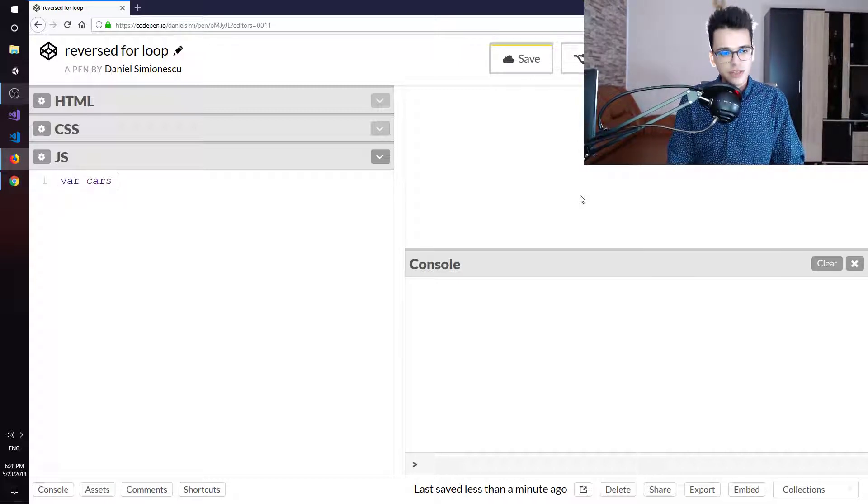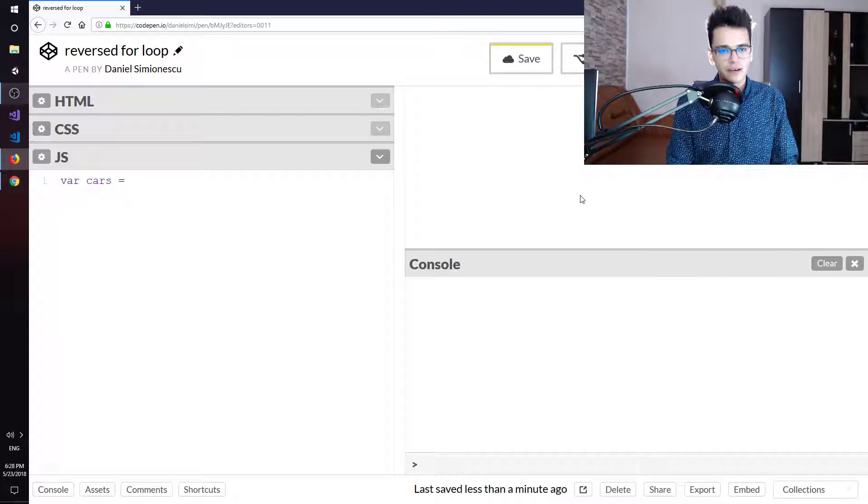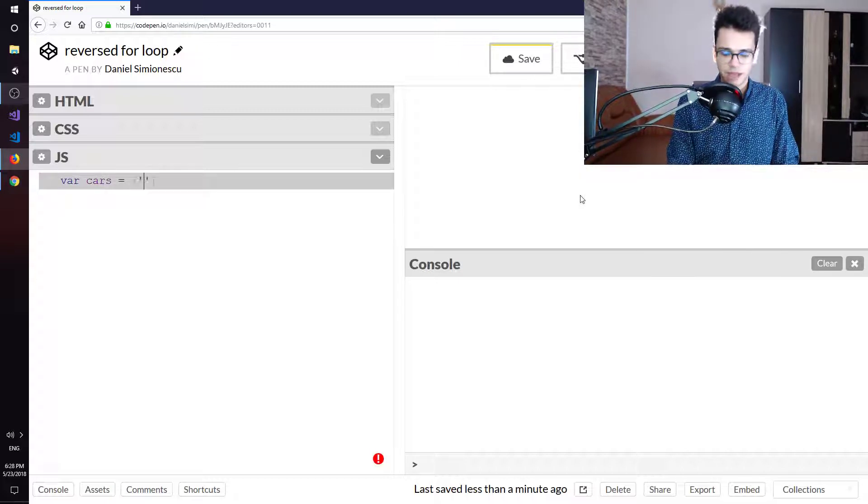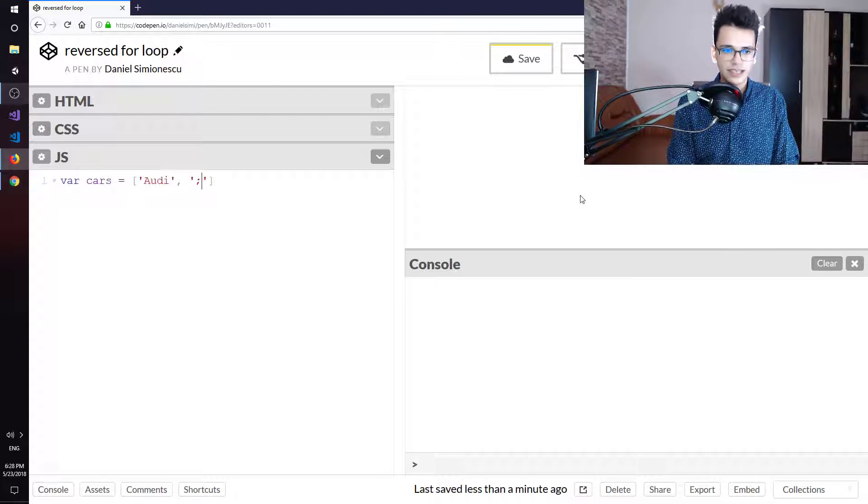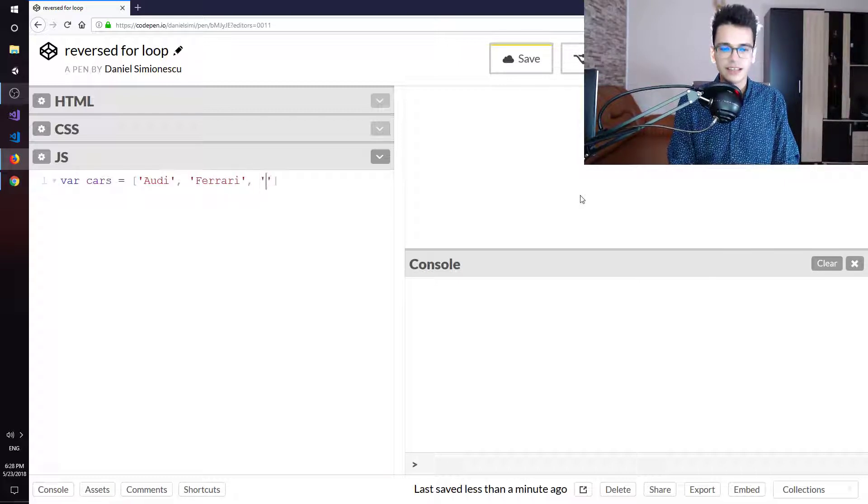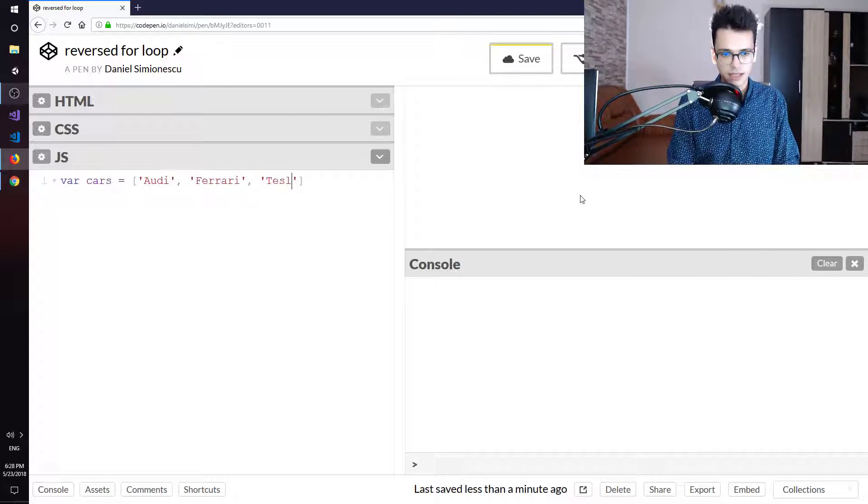We are going to start by creating a cars array and the first item is going to be Audi, the second item is going to be Ferrari and the third item is going to be Tesla.